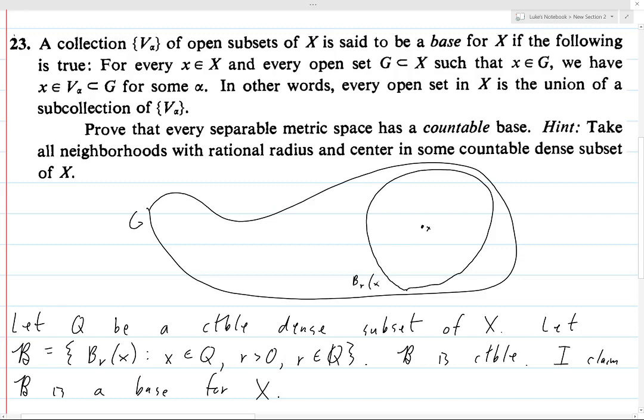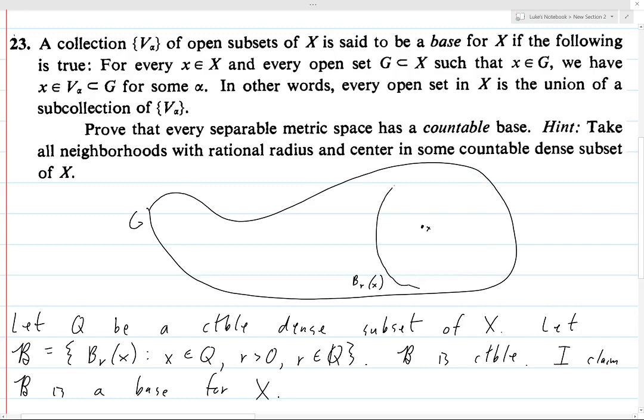We also know that the rationals are dense in the reals. So what we can do is shrink r a little bit and specify that r is rational. Because if the r drawn here isn't rational, you can choose some rational radius less than r, and then you'll still have a ball that contains x and is contained in G, but it will now have a rational radius.